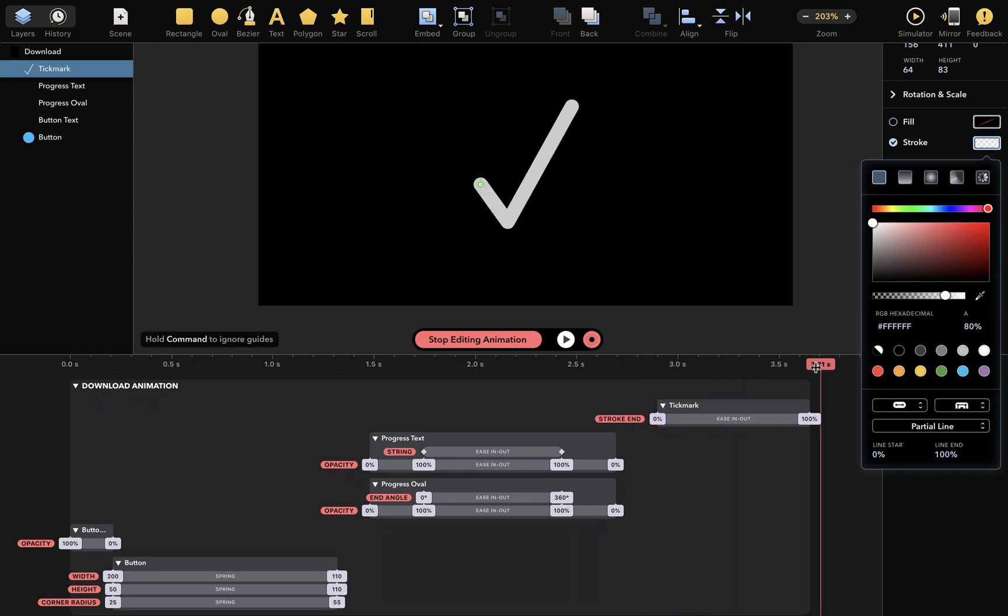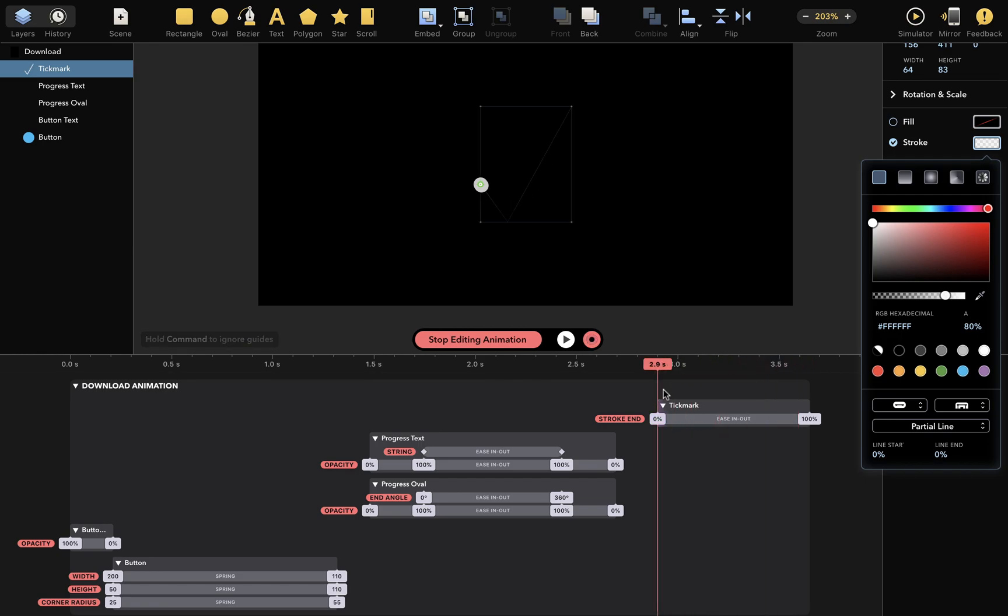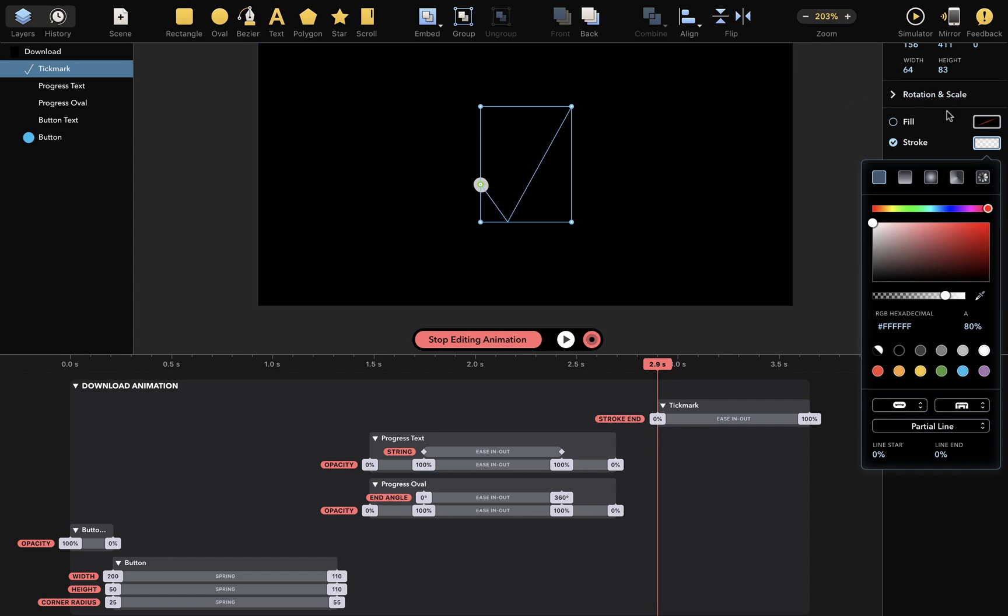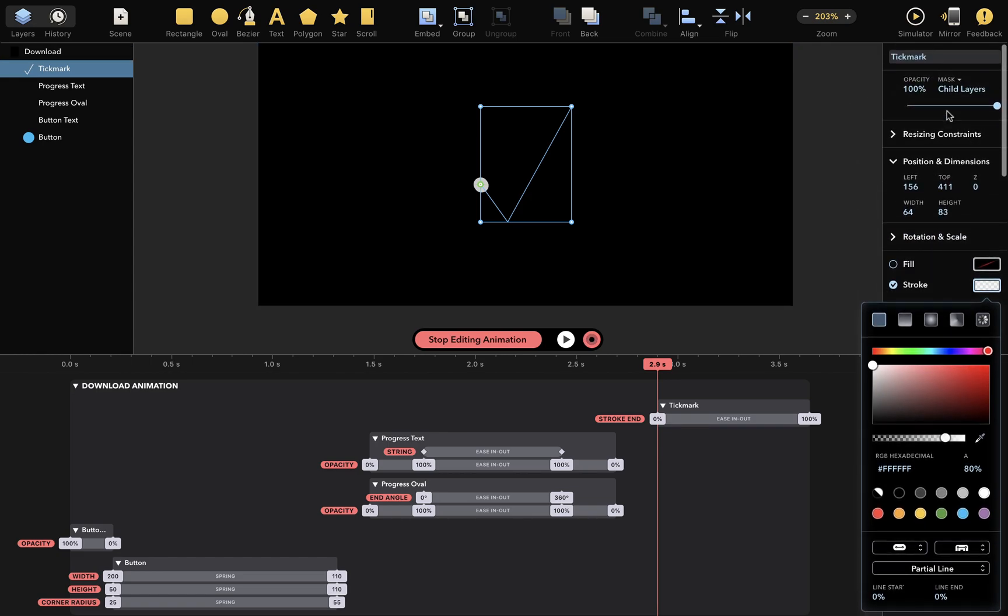Look closely, and you'll notice that some bezier is visible at the very beginning. That, I don't want. So, I'll set tick mark opacity to 0% somewhere here, so it's not visible at the beginning.